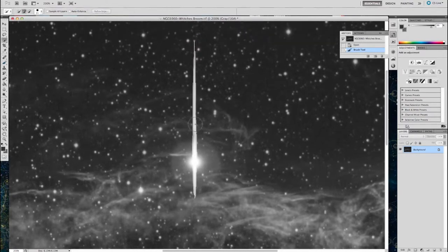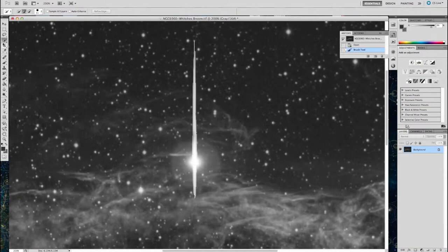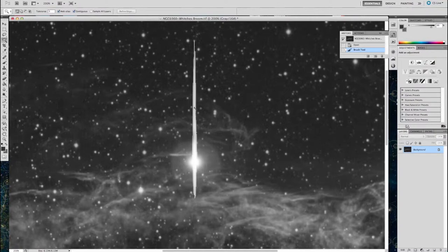So I'm going to use the magic wand. When I paint this in later, it will only paint in where I've selected. It's a nice way of protecting the rest of the image.